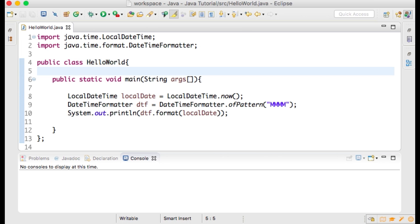I have already pre-written some Java code in Eclipse, which is from my previous tutorial on formatting date-time. You may pause the video if you wish to copy this code onto your screen.